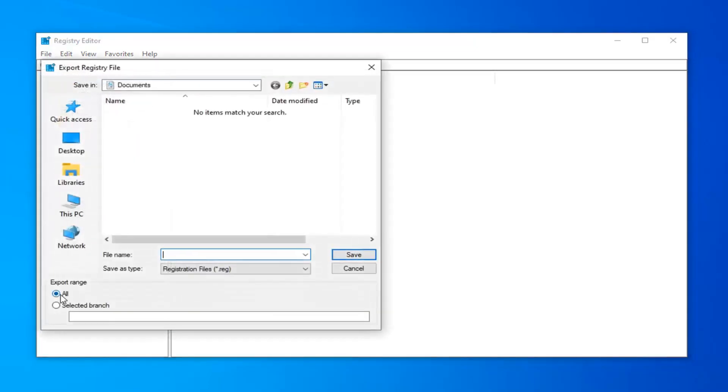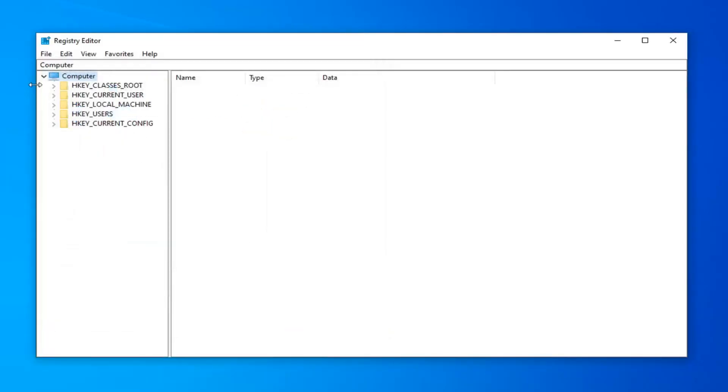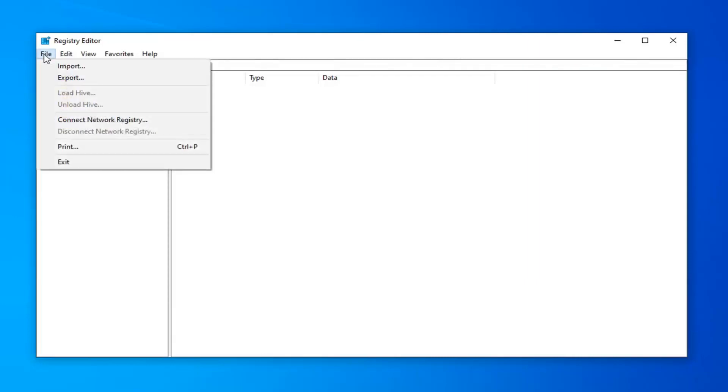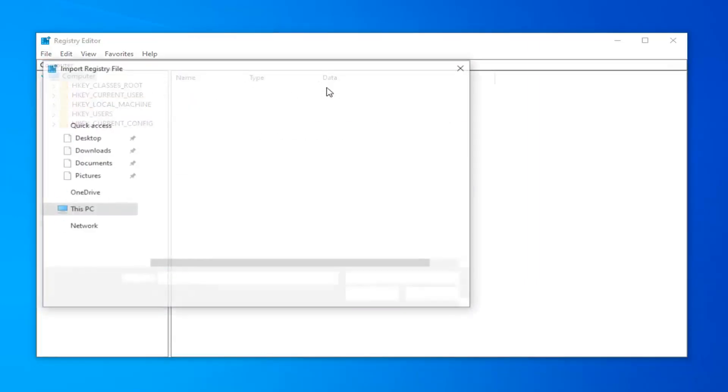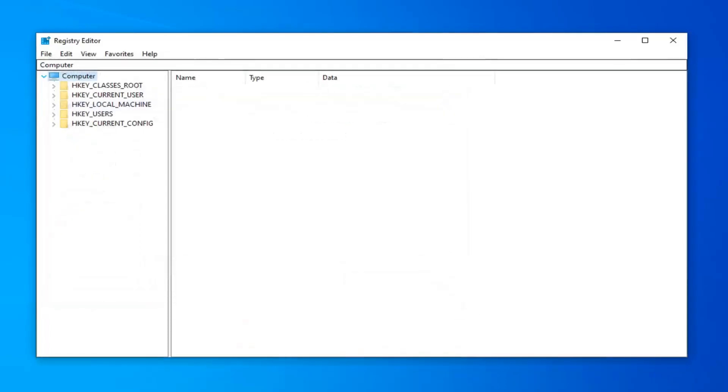For export range, make sure it's selected to all. And then for file name, name it whatever you want. But I would generally recommend naming it the date in which you are making the backup. Makes the most sense to me. And then save it to a convenient location on your computer you can easily access. Pretty straightforward. And if you ever needed to import it back in, you just would select the file tab and then import.